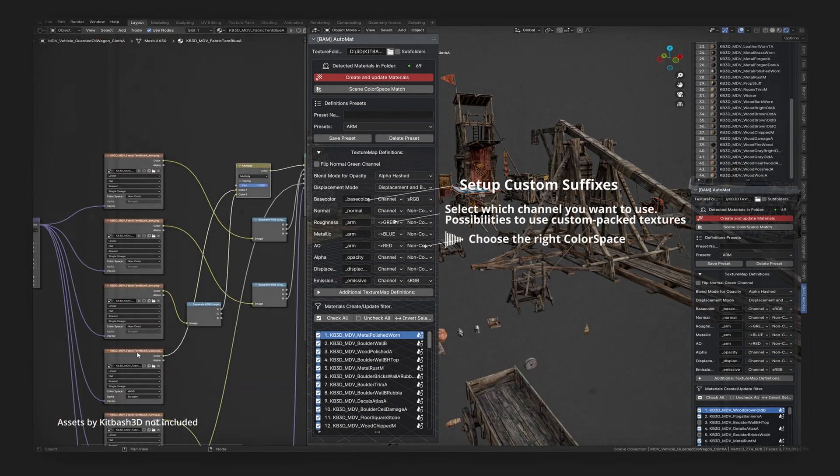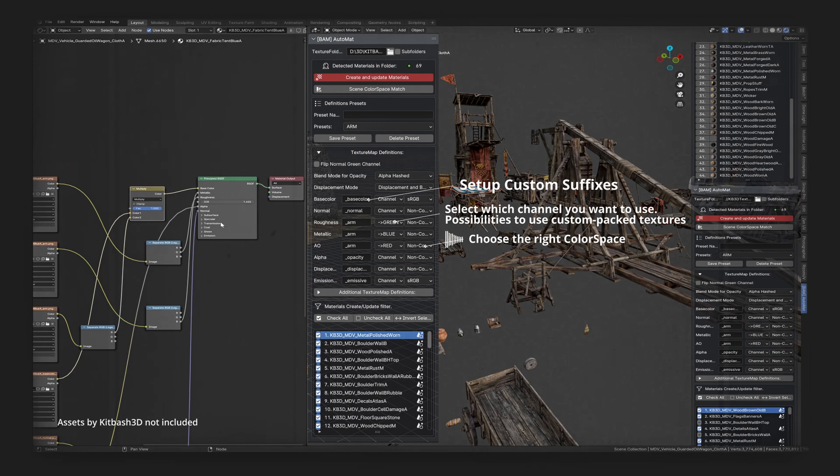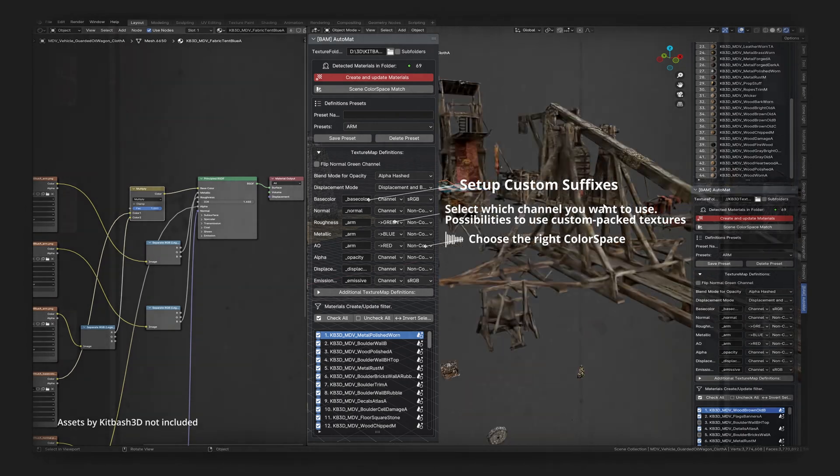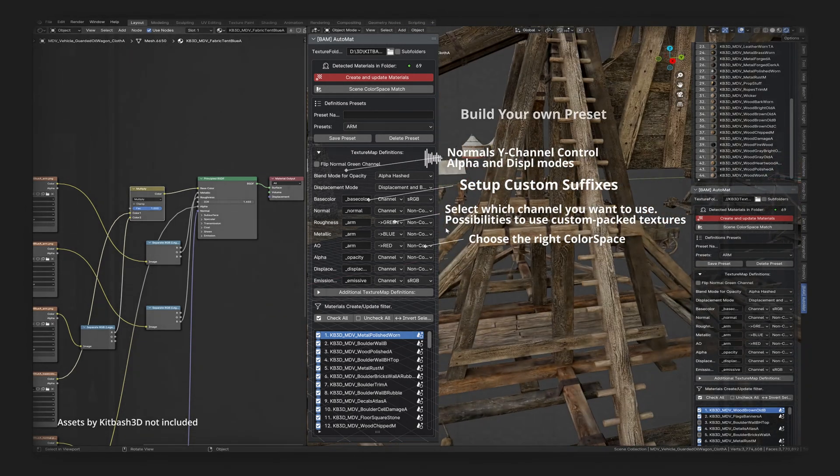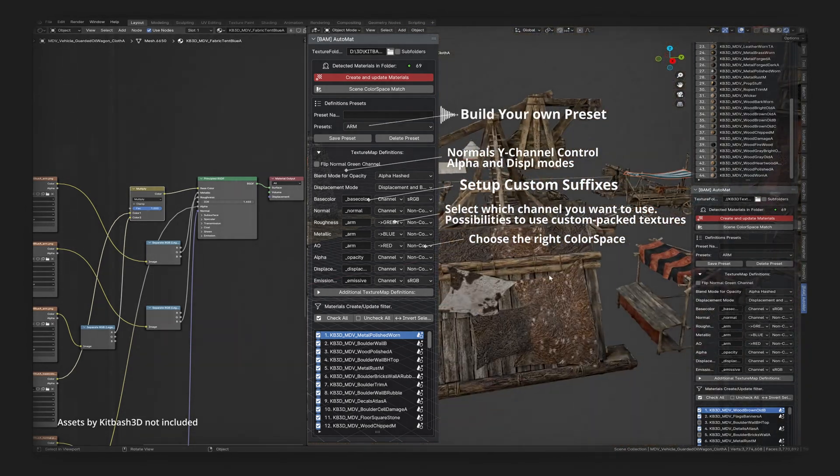Apply precise color space settings for accurate rendering. Control the Y channel of the normal maps.